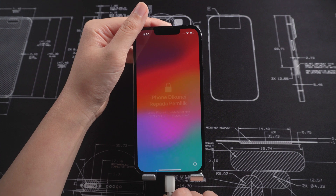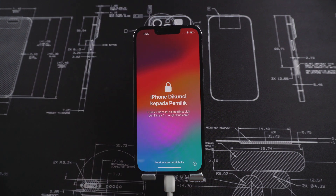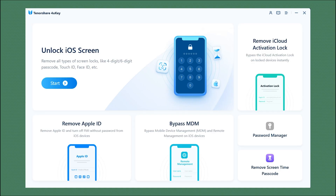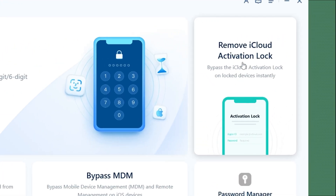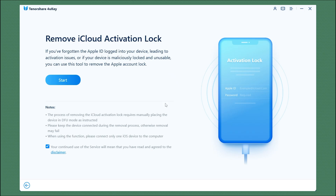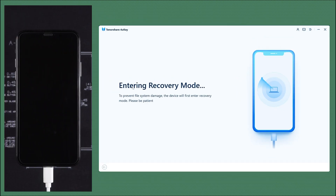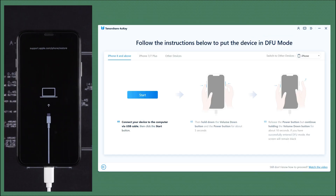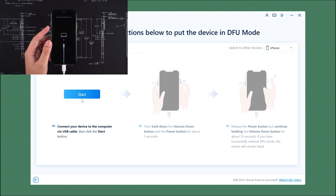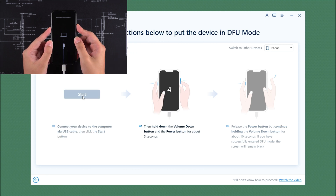Connect your iPhone to your computer and turn on 4UKey. Click remove iCloud activation lock, start, and next. Your iPhone will enter recovery mode. Then follow the instructions on the screen to put your iPhone into DFU mode. Click start and then hold down the volume down button and the power button.